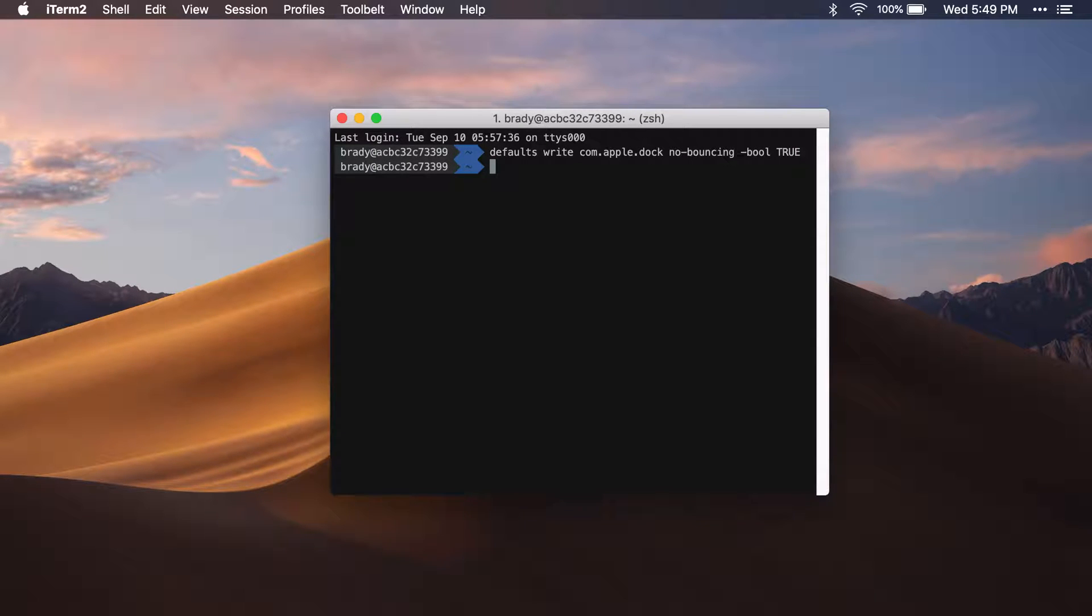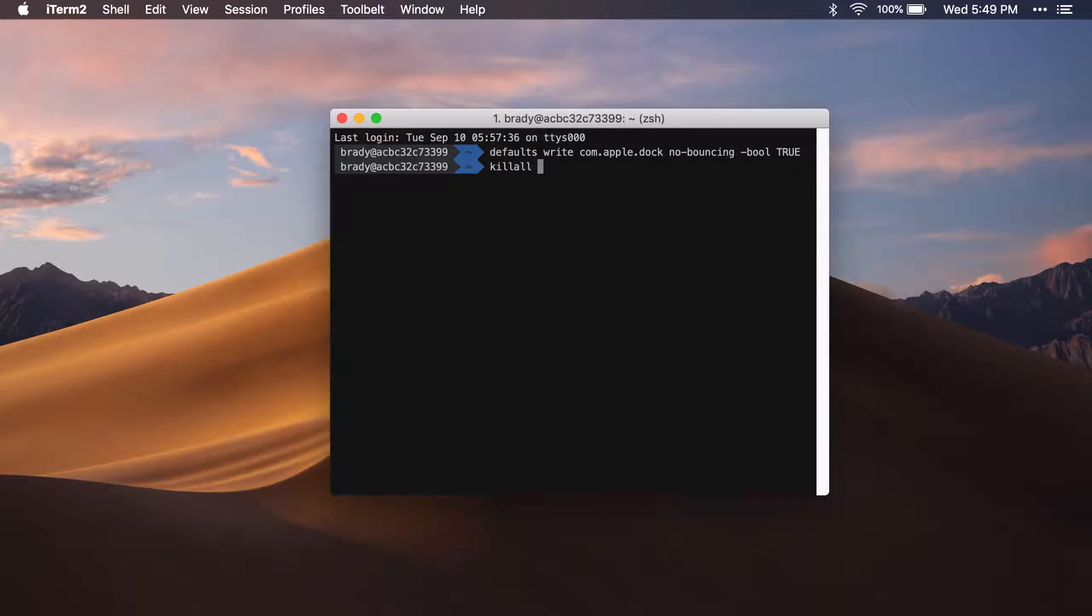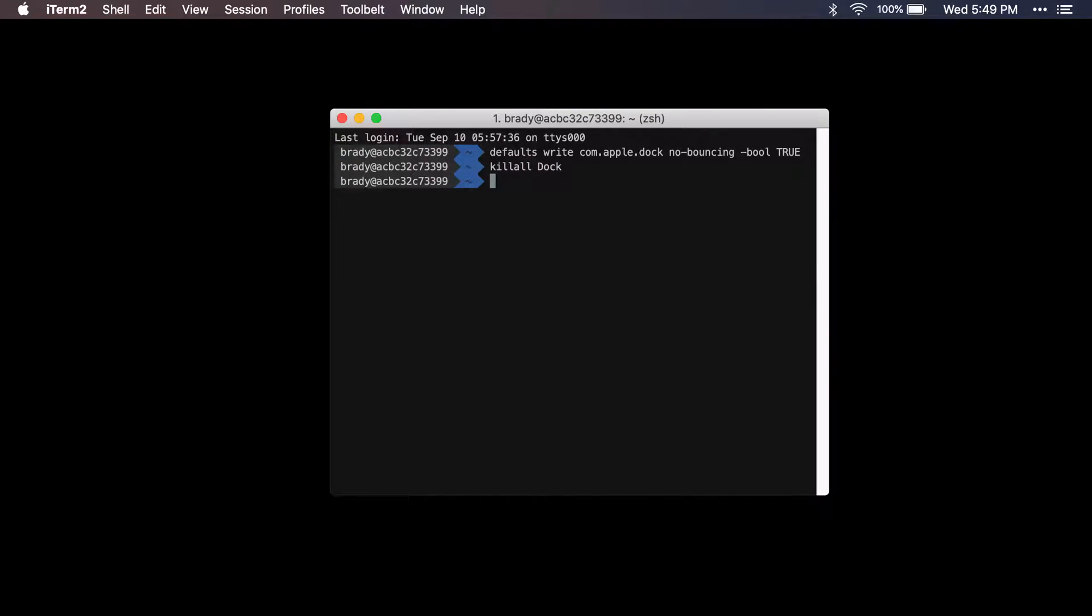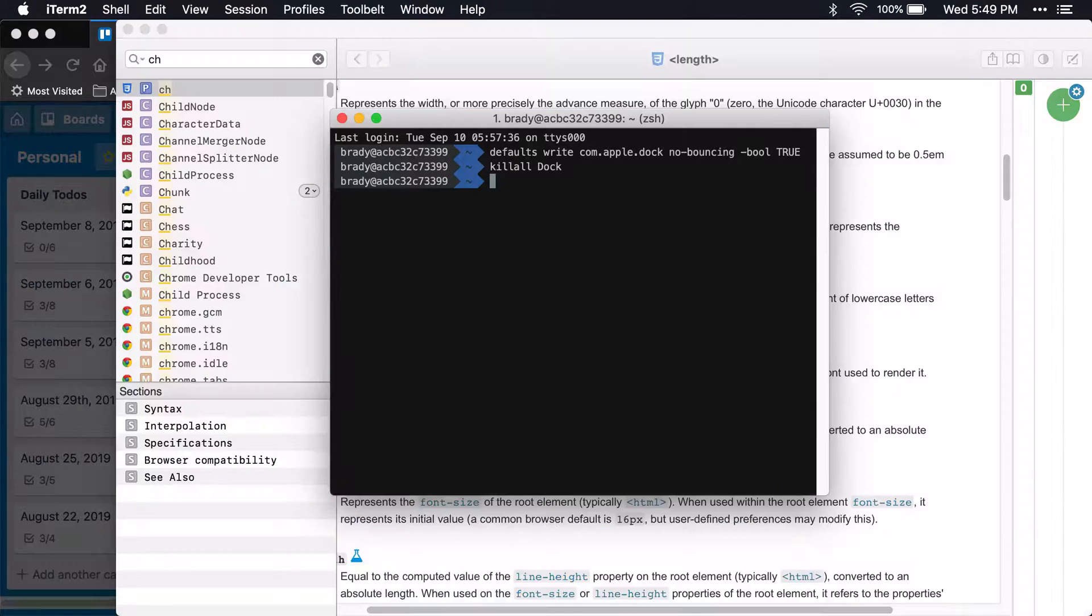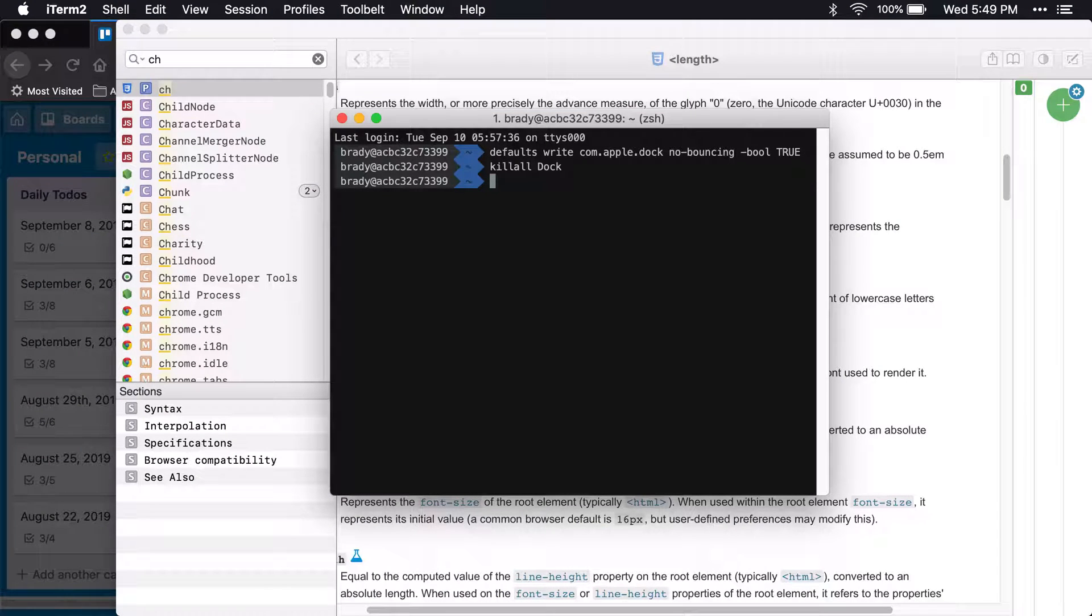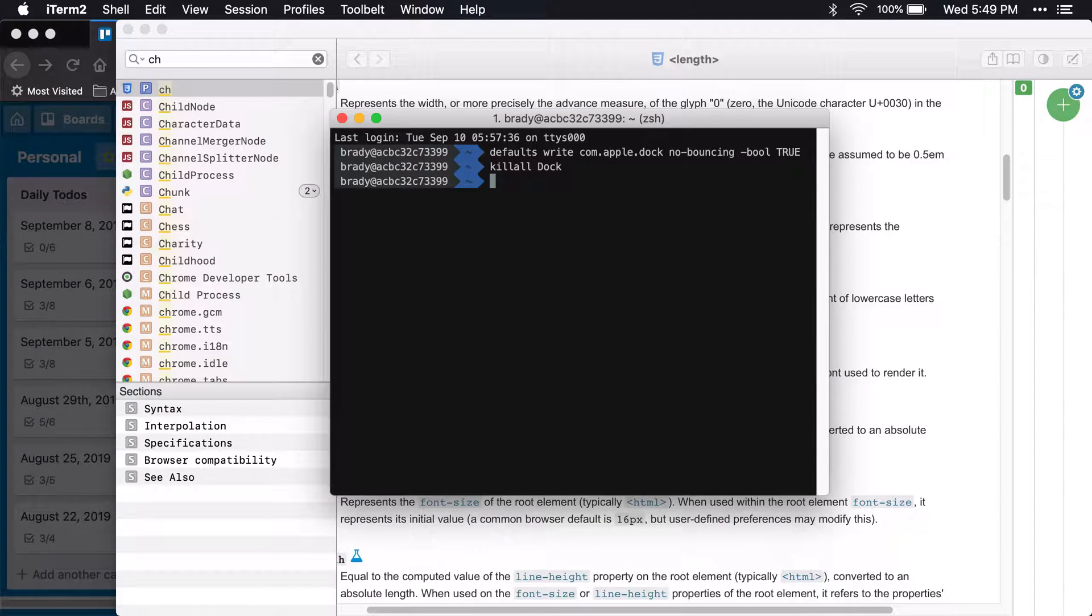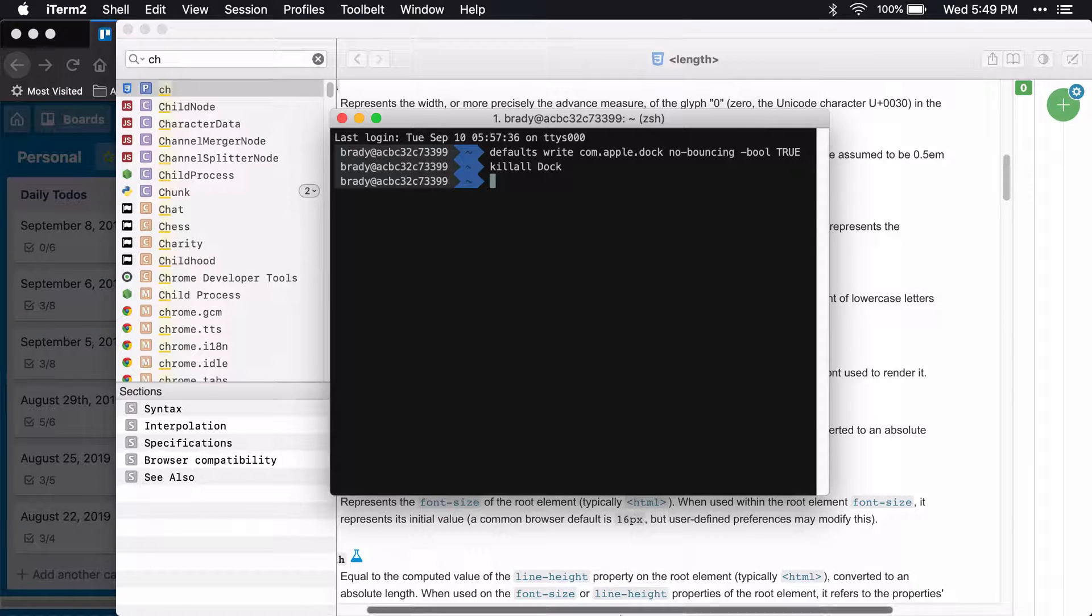do that, you need to restart the dock. In order to do that, you just do 'killall Dock'. It'll do a flash and pop up every single window that I have, but once that's done